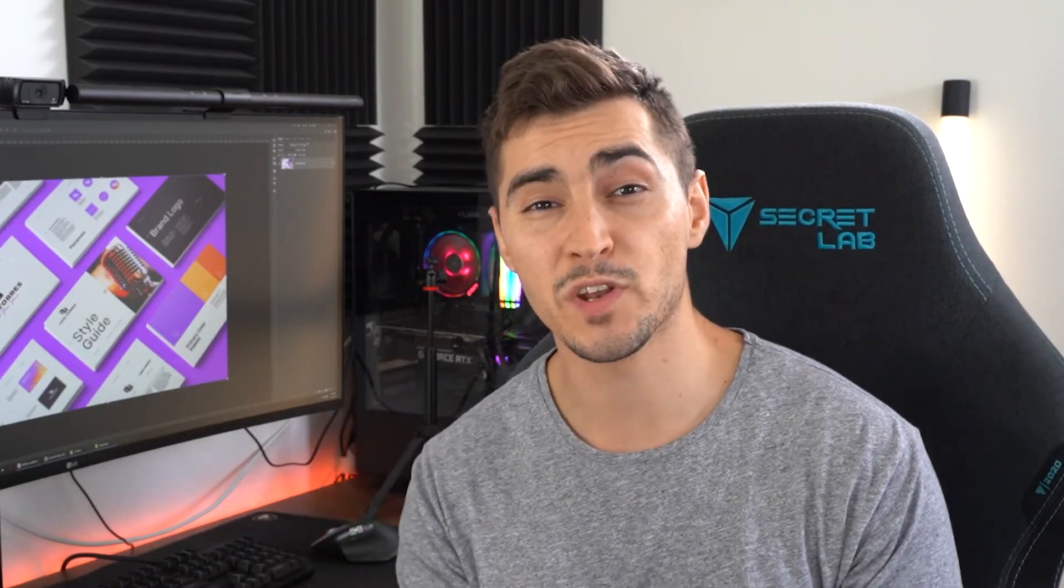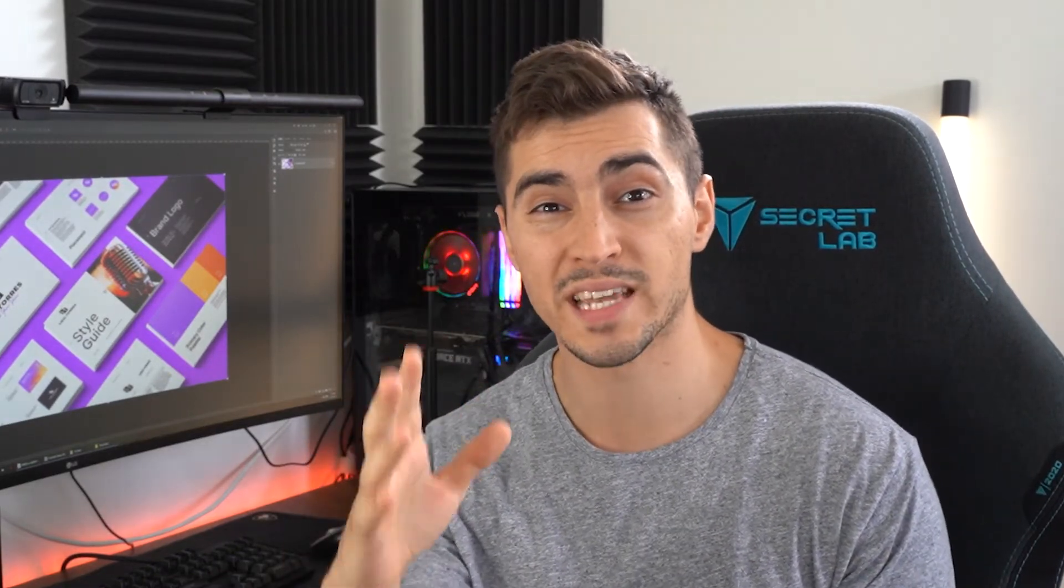Hey, it's Jeremy here and in this video I'm going to show you this really cool tool that creates brand books in less than 10 minutes.